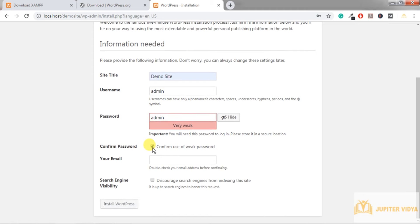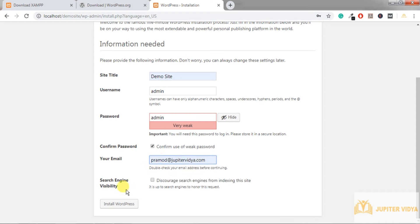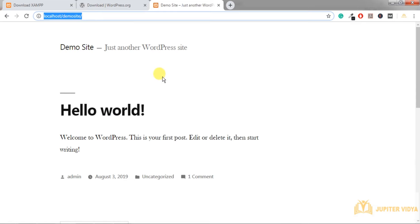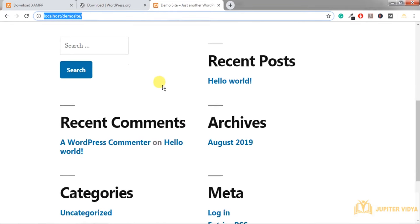Since this installation is on my local system I'm using admin/admin for easy recall, but never do this on a live site. It shows a weak password warning, so I have to confirm it. Your email ID is used for all admin purposes — enter your admin email ID and then click 'Install WordPress'. After installation, your website is available at localhost with the site name.